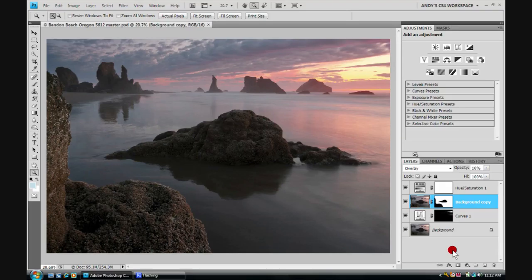We will be using this photograph here of Bandon Beach on the Oregon coast in this lesson. And now let's get started.